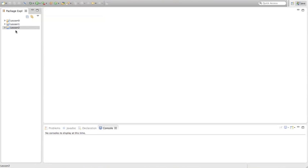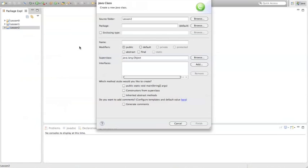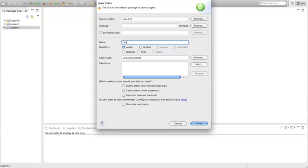So the first thing we're going to do is in our Lesson 2 folder, which I set up, we're going to add a new class. We're going to name this class DrawingPanel — no space, Drawing with the D capitalized, and for Panel the P is capitalized. Make sure nothing is checked and hit Finish.